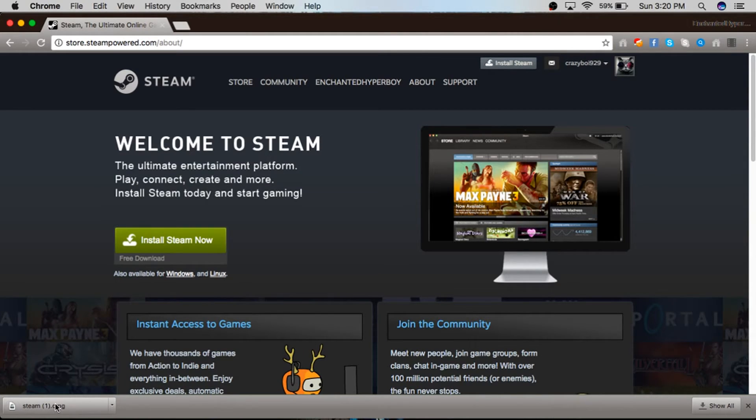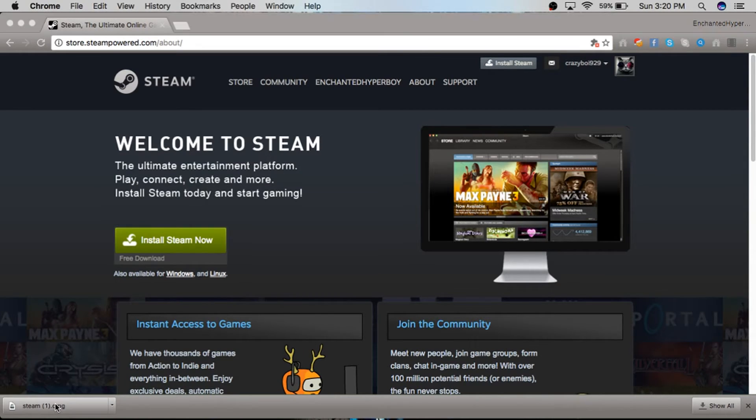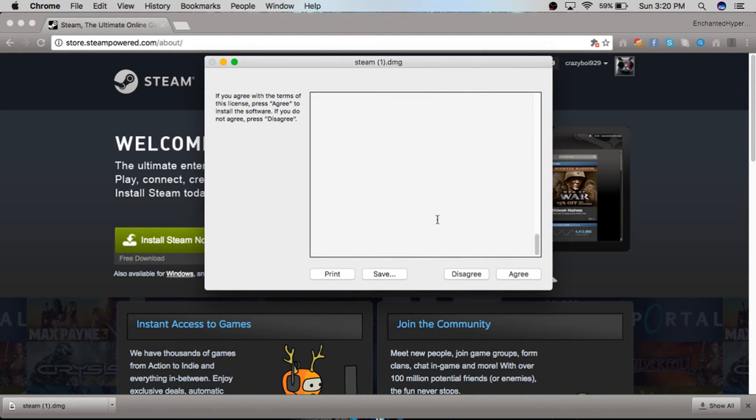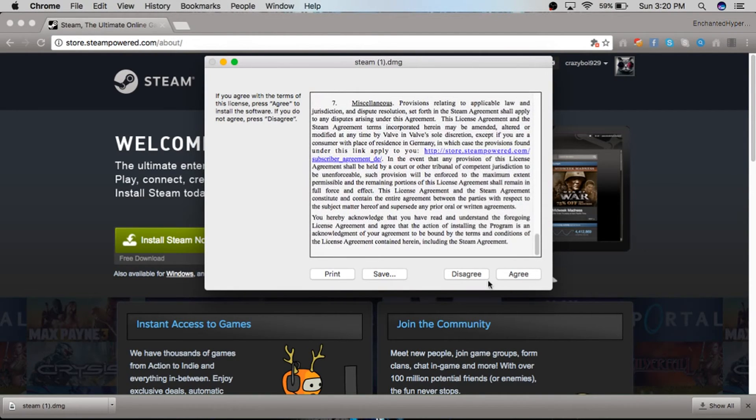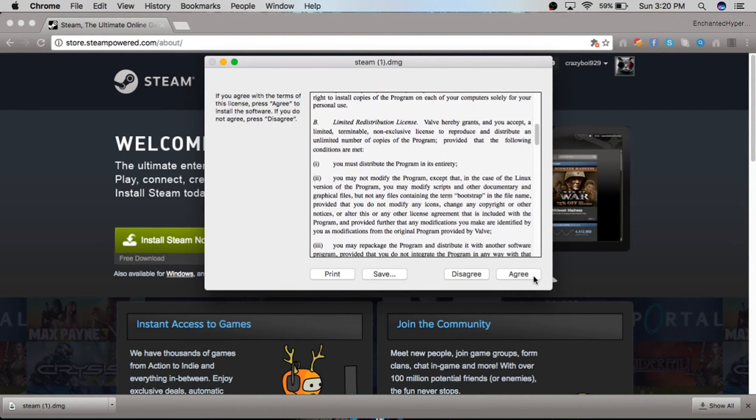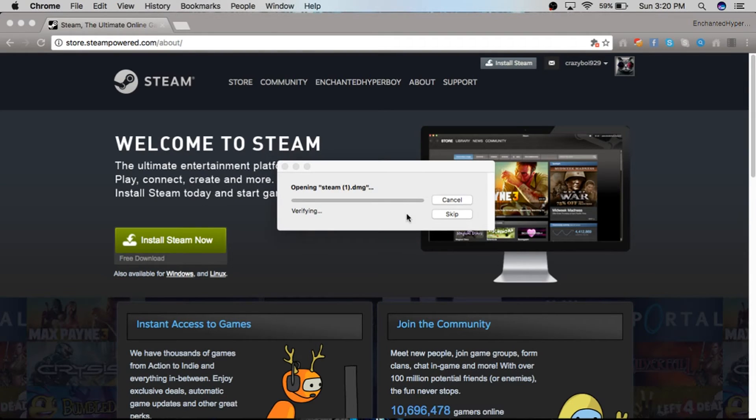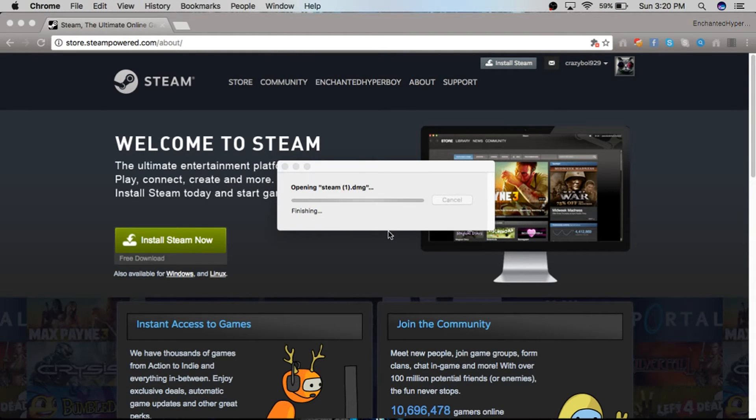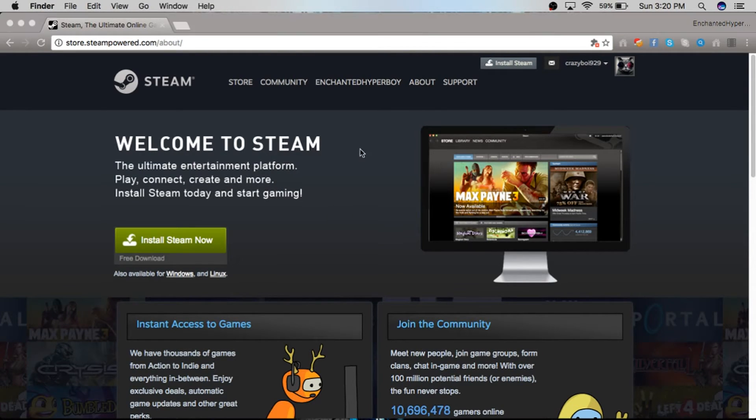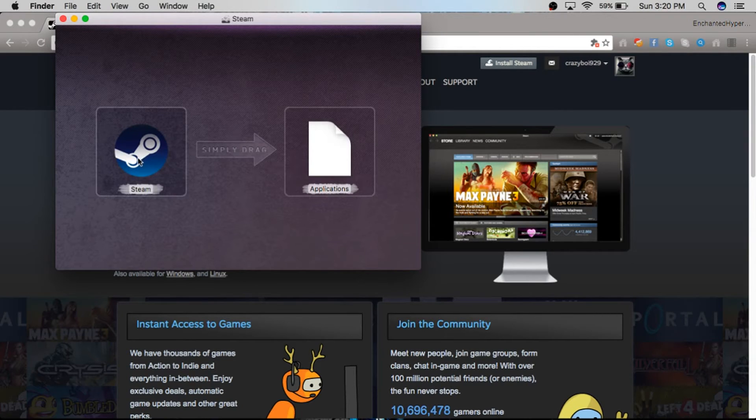Right here you're going to click that. You don't really have to do anything - all you have to do is press Agree. It should be opening Steam.dmg.